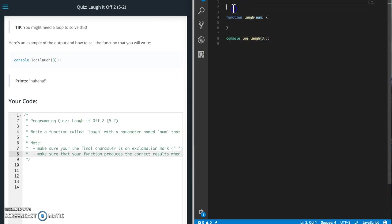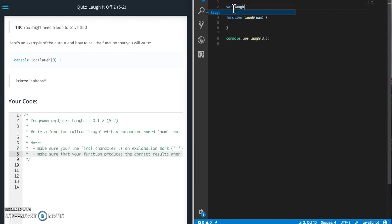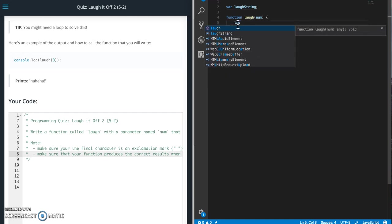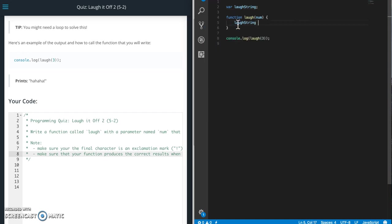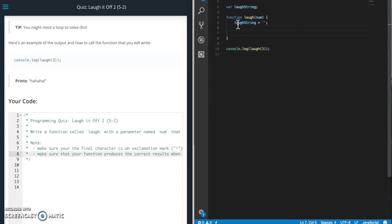Alright so I'm gonna create a variable to hold our string that we're gonna build. So laugh string, and then when our function is called we're gonna set laugh string equal to nothing so that we make sure that we have an empty string there.